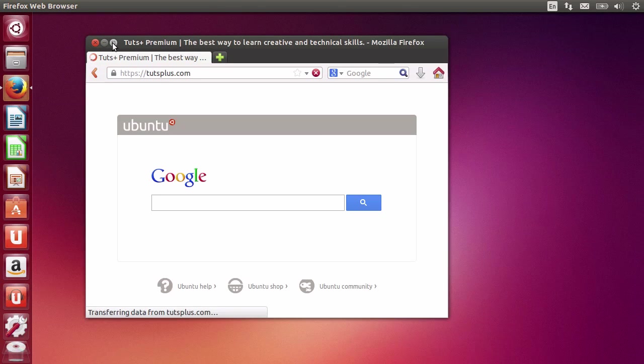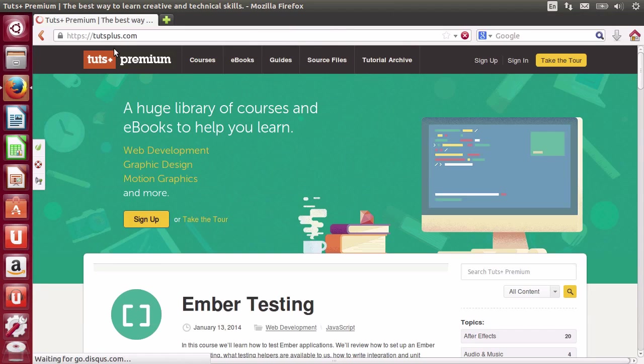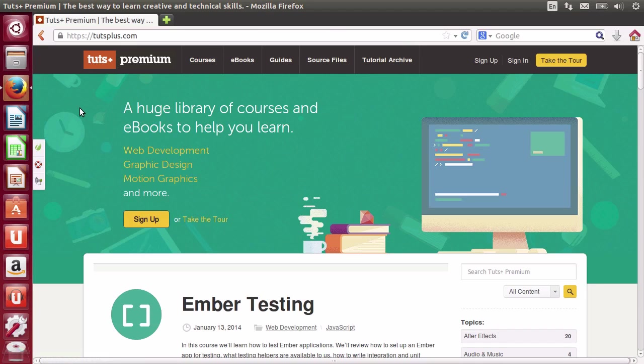There you go. It's starting to load. And there you go. The tutsplus website is correctly loaded. Let me just maximize this for a little bit. It works the very same way as in Windows. Firefox is universal in that regard. And so you won't be disappointed by the differences between websites in different systems.